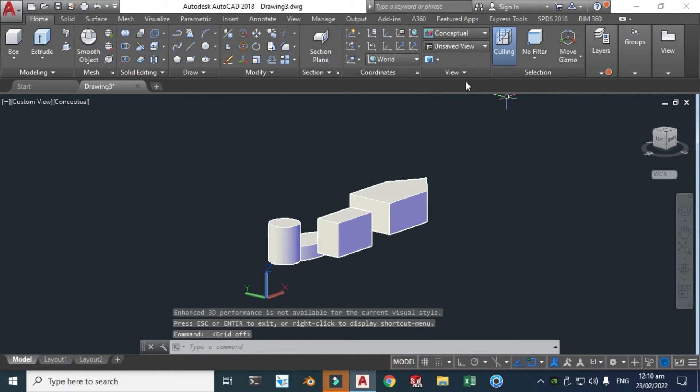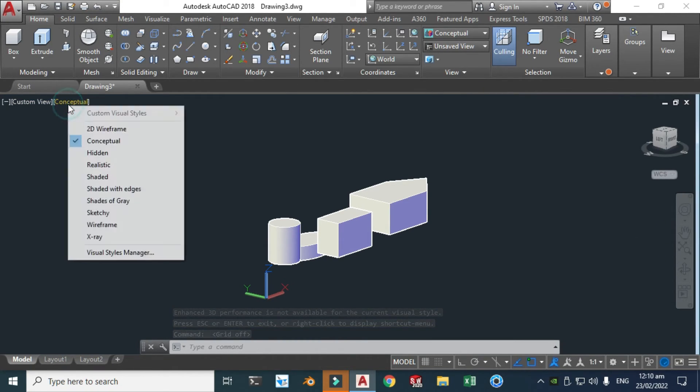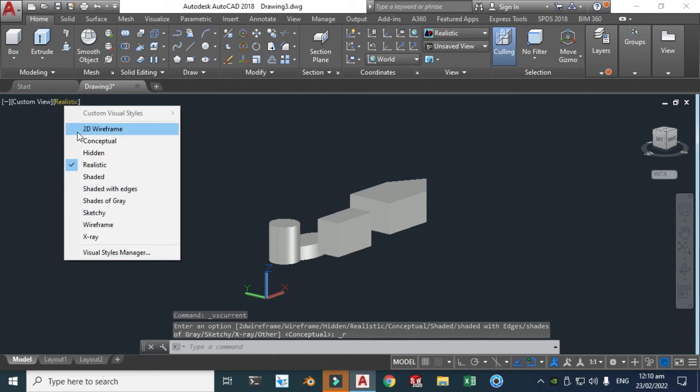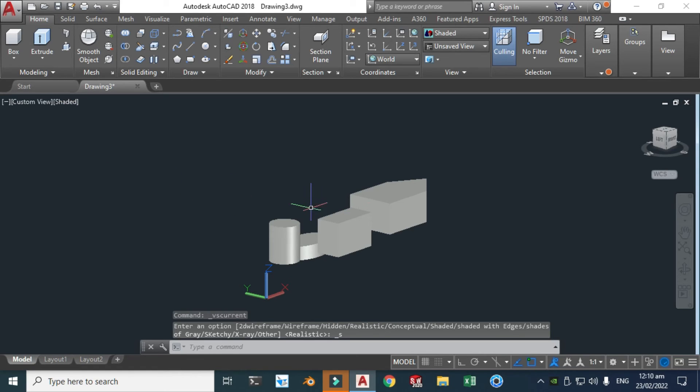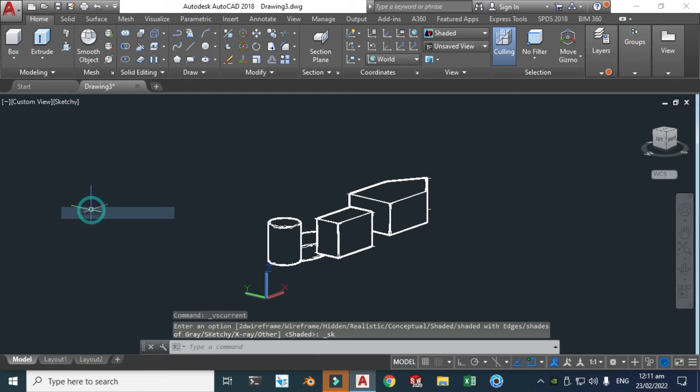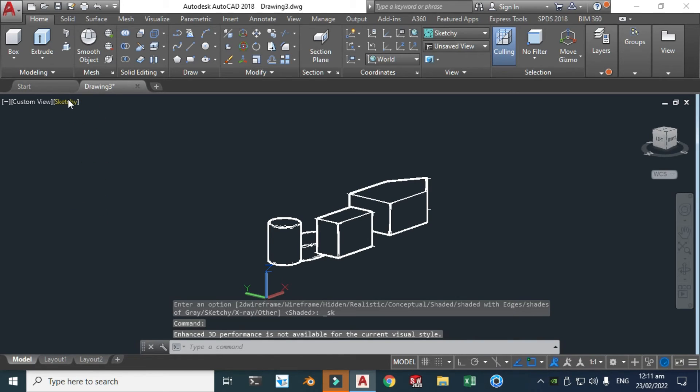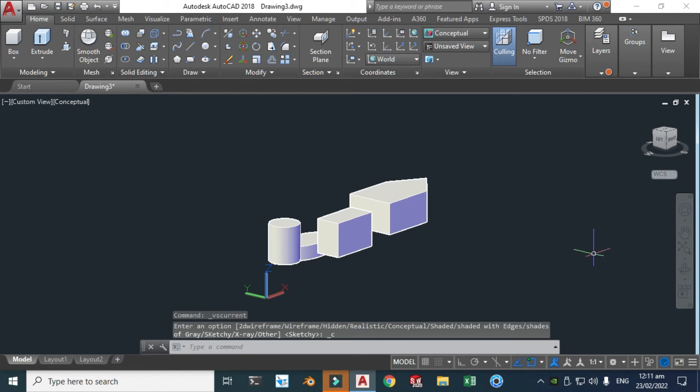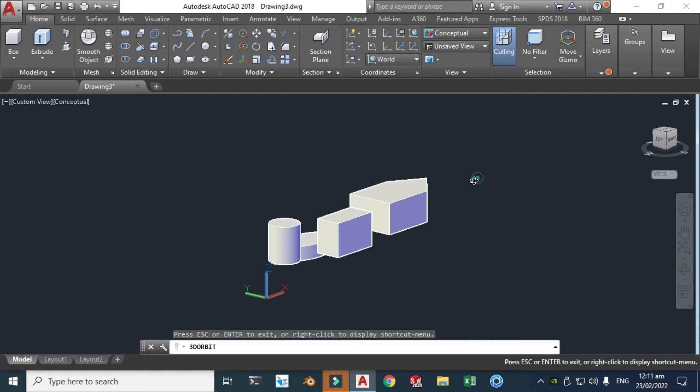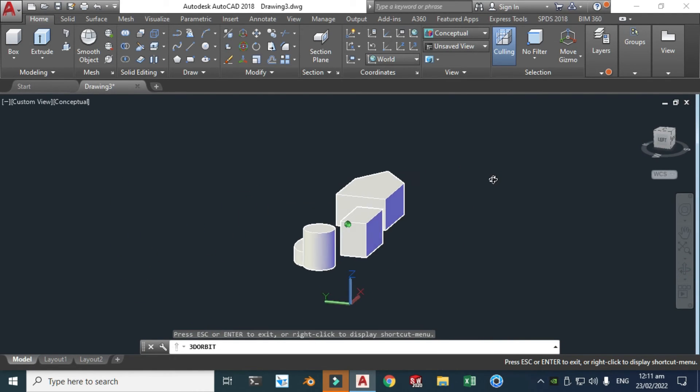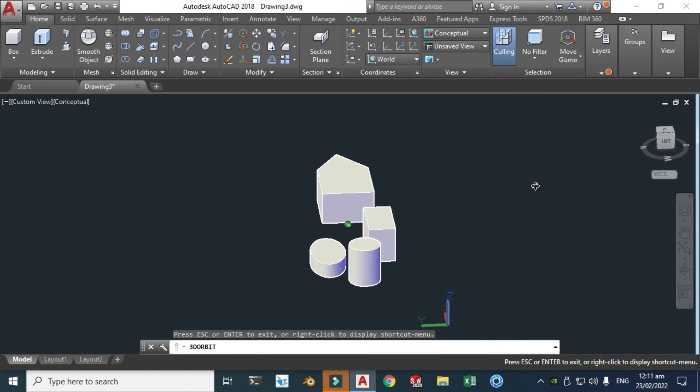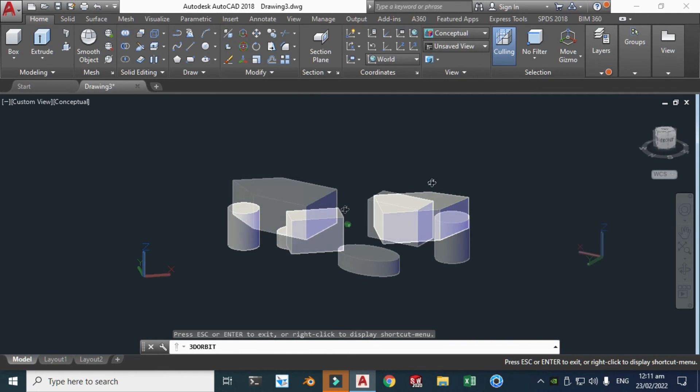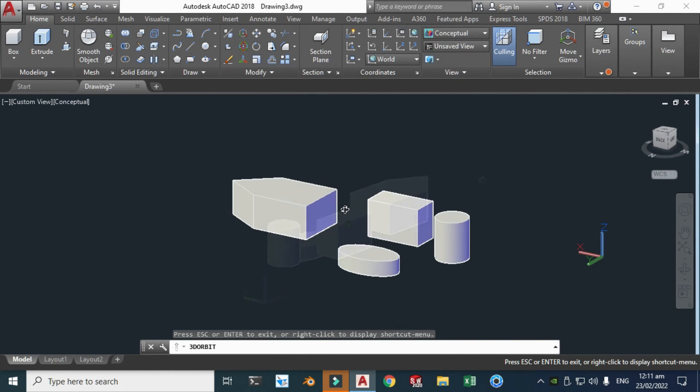And let's go to here and change it from here. Let's say realistic and now you'll see the different shadow. Let's go to shaded. And let's go to here sketchy and let's make it, let's say, conceptual again. So it's very easy and AutoCAD is very limited for 3D.